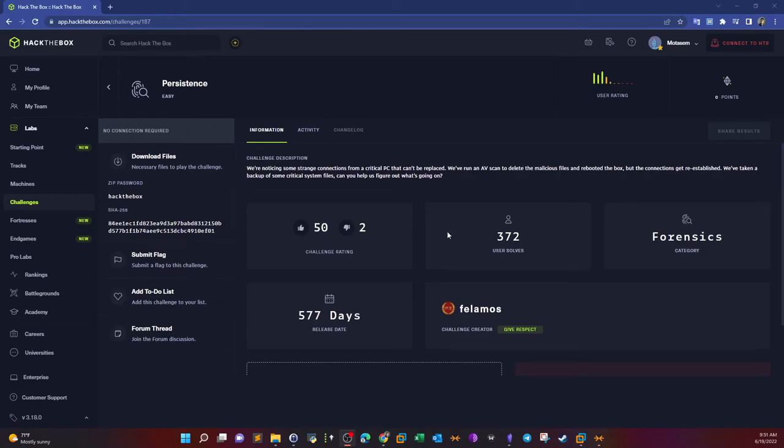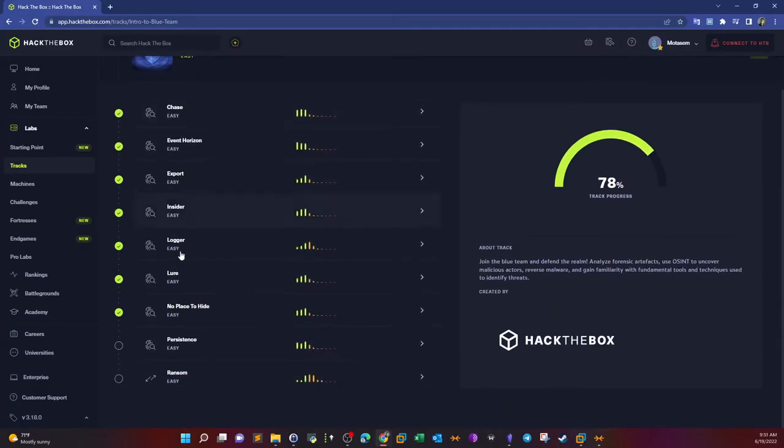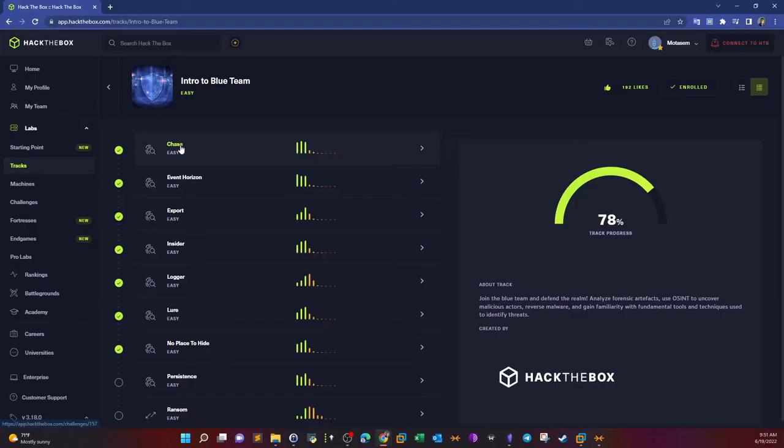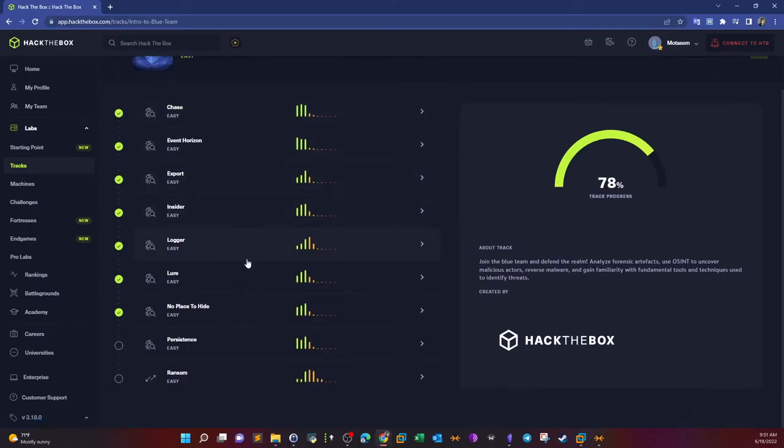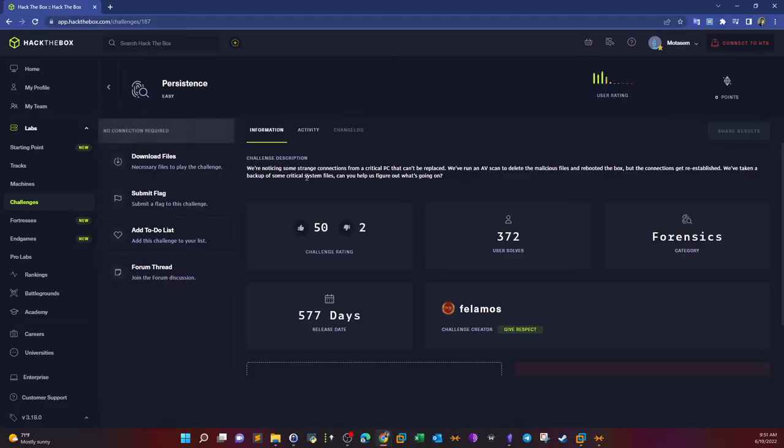What's going on YouTube, today we're doing persistence. Persistence is part of the intro to the blue team. This is the challenge that comes before the last challenge, which happens to be ransom, so we're approaching the end of this track.